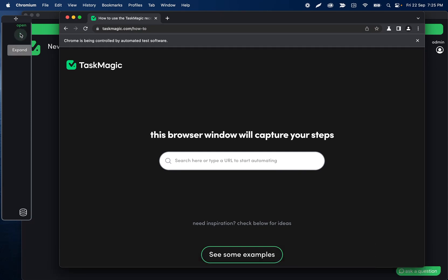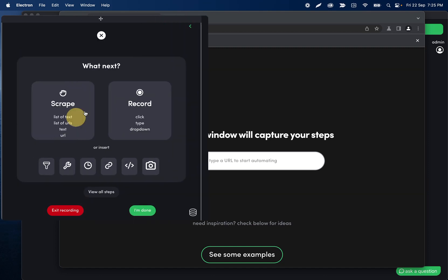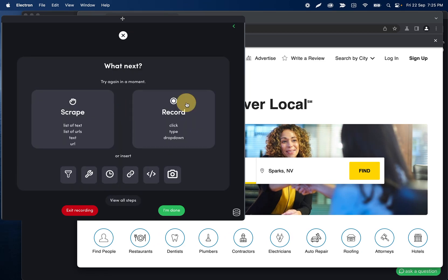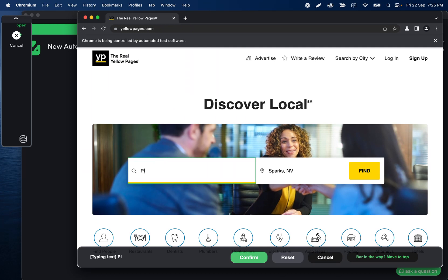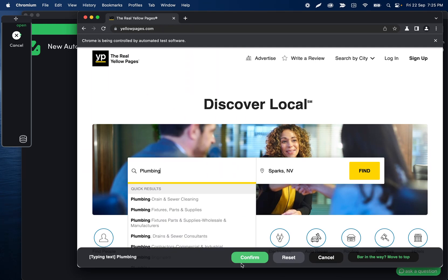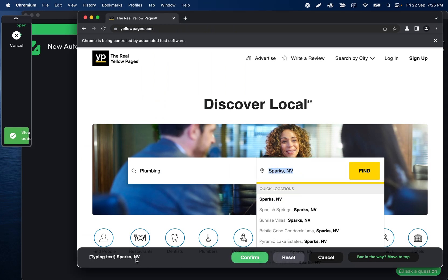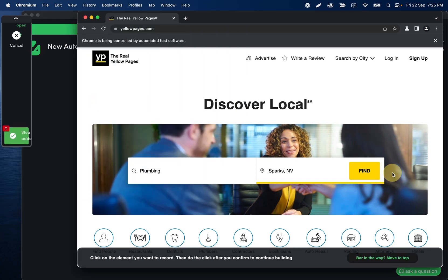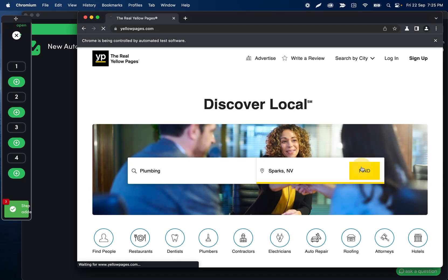I'll go back into the recorder. This is in the Chromium window. I'm going to go ahead and go to yellowpages.com, save this step, and then I'm going to record a type step — let's reset that. I'm going to record a type step, type "plumbing" and confirm that. Then we're going to record another type step for the city. It already captured it, so I'll just click confirm. Then record another click of the find button, confirm this, and click in the browser.